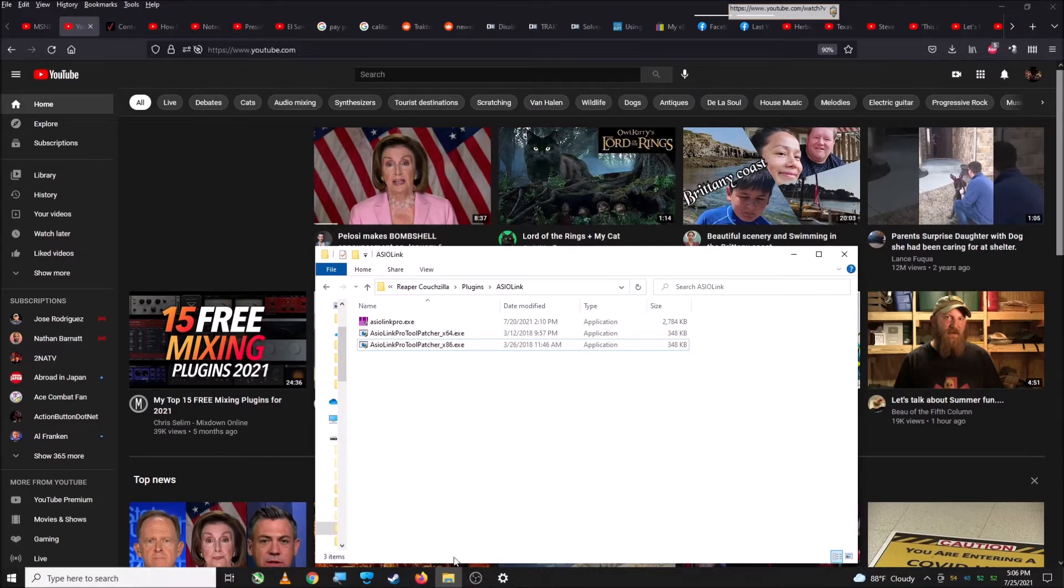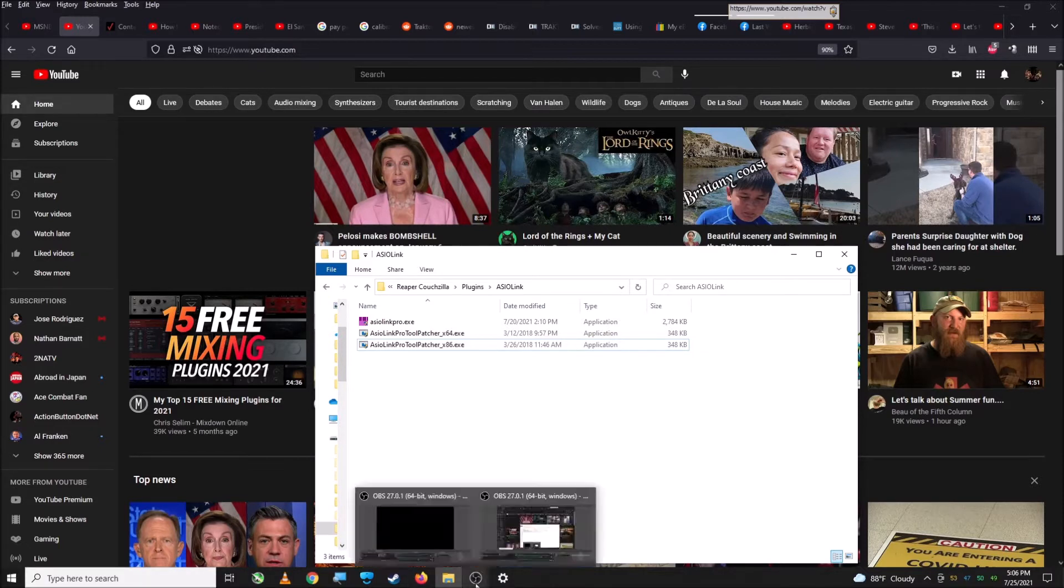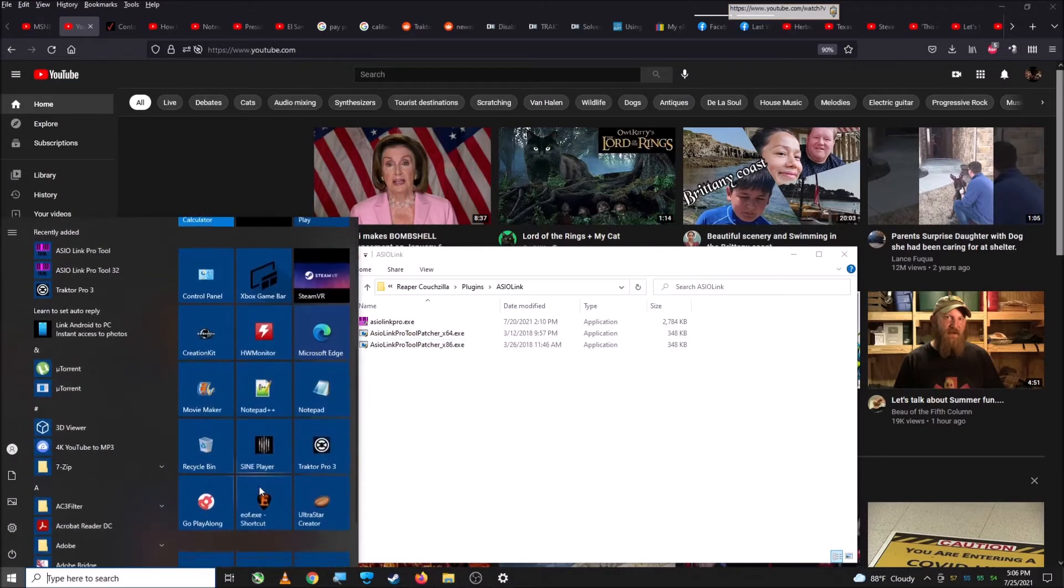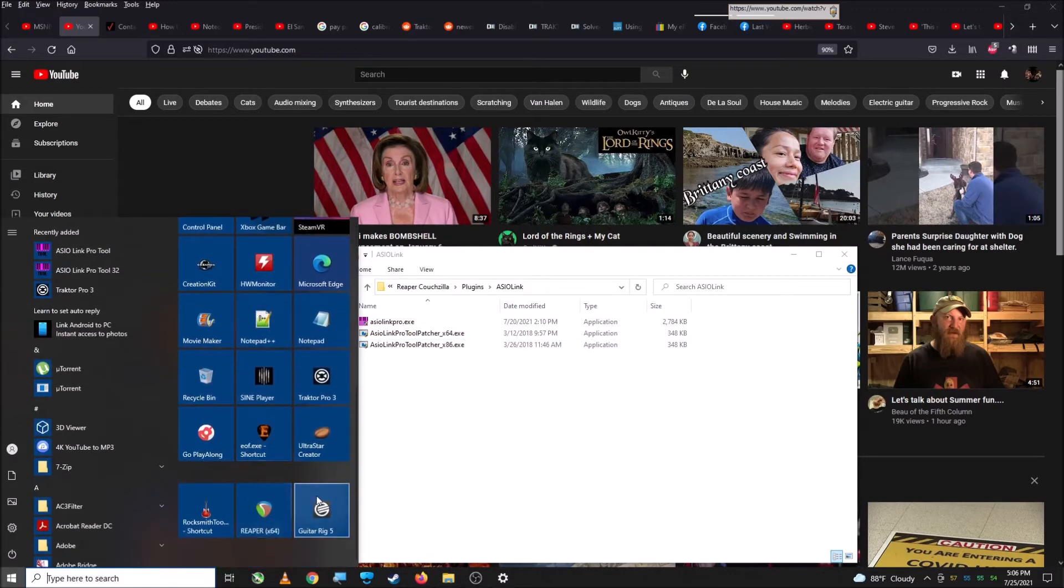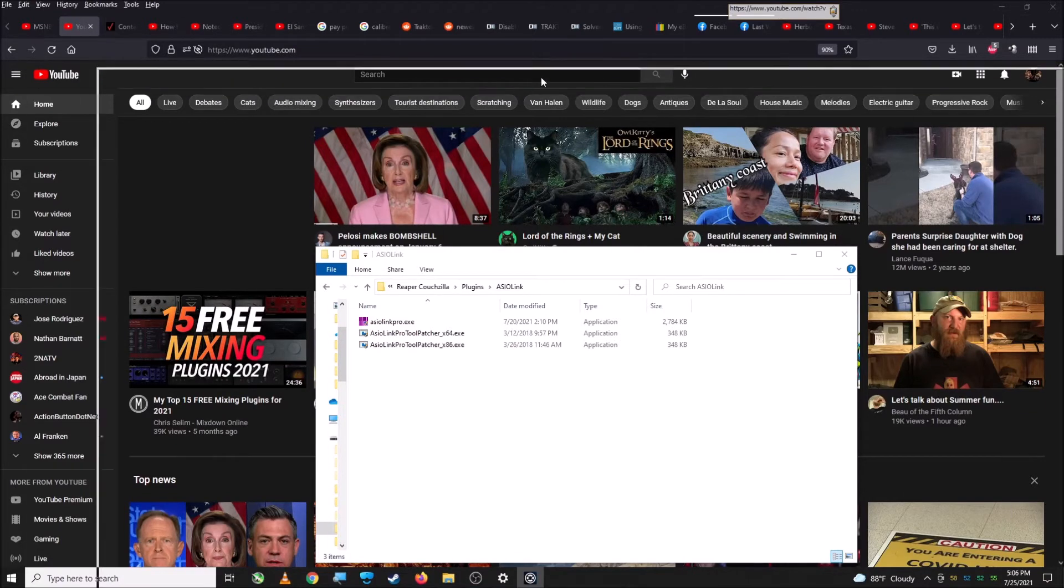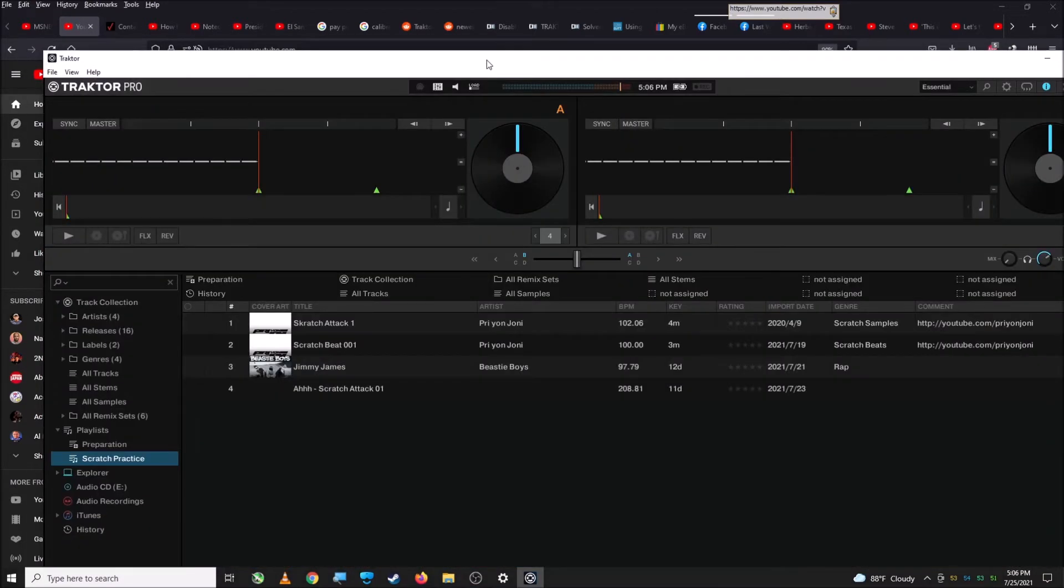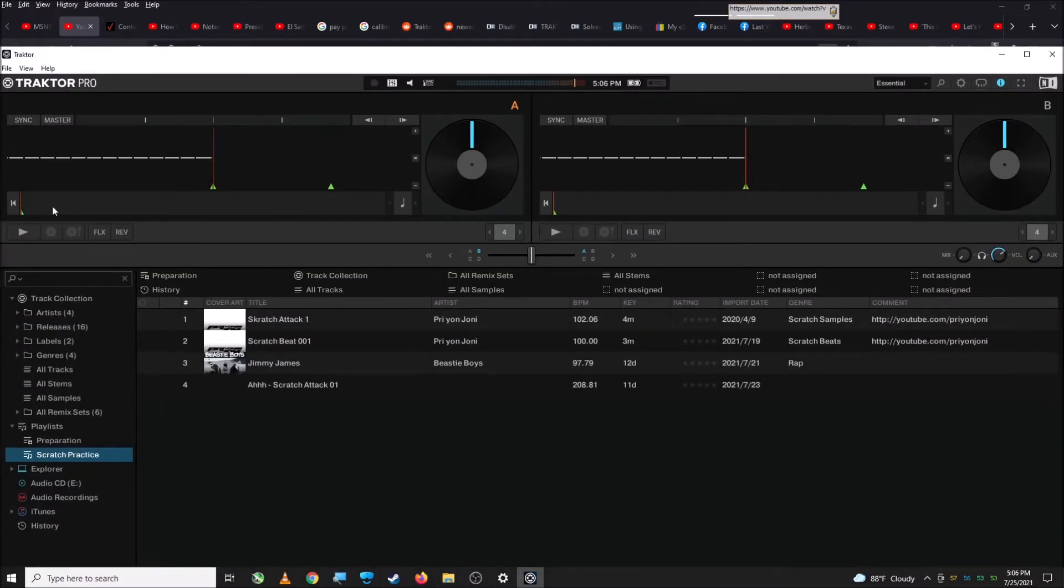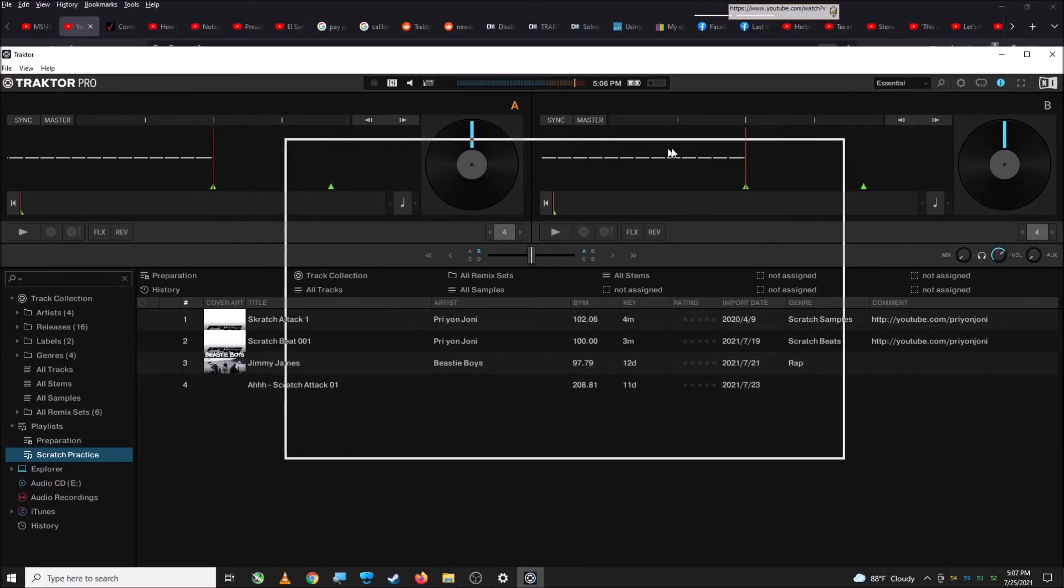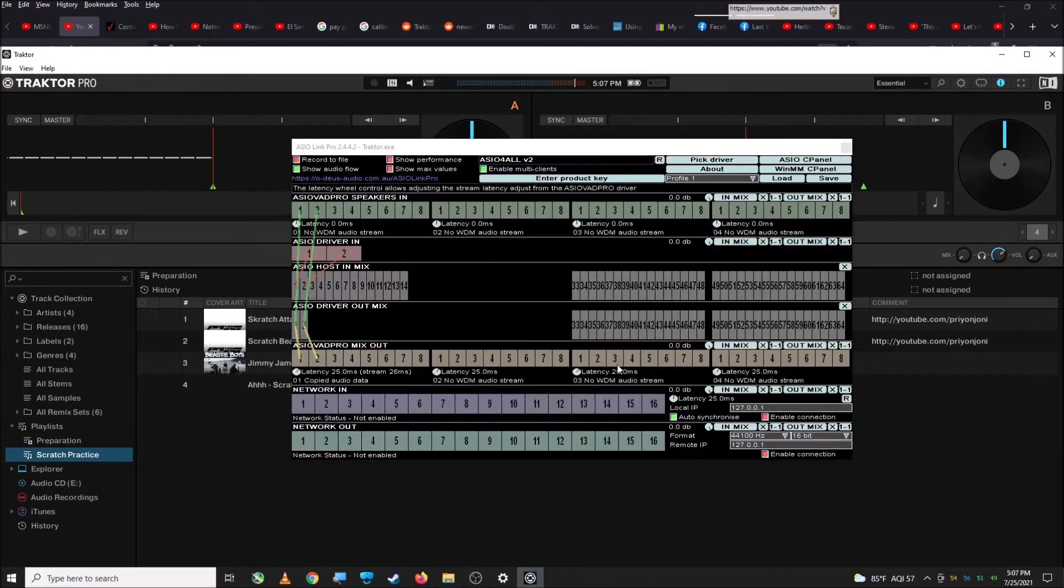So, first thing I'm going to do is go ahead and open up Traktor. Let's see around here. So, Traktor. It went over here to my other monitor, so I'll bring it over this way.